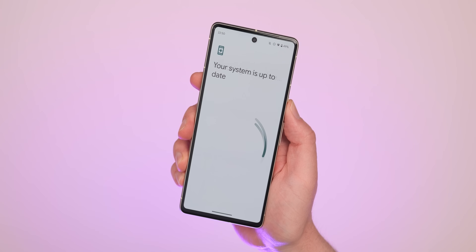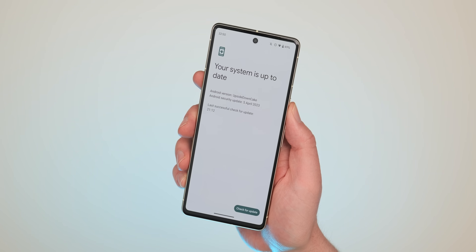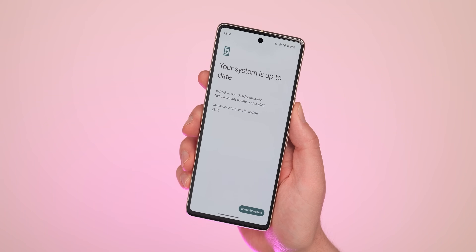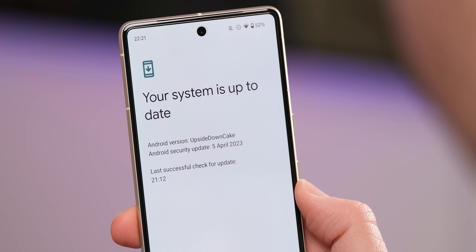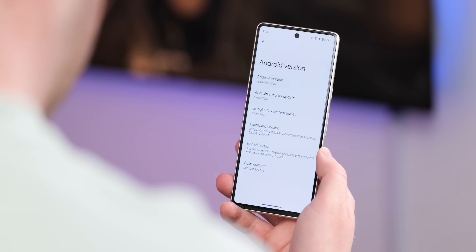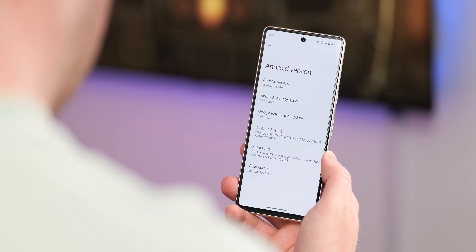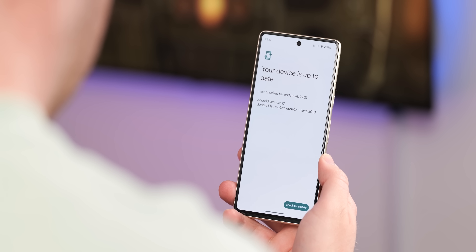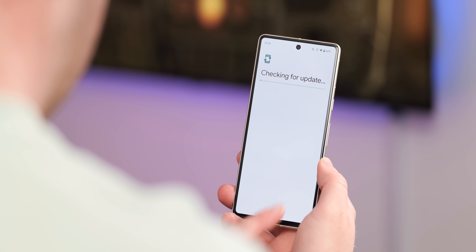This wouldn't be the most recent Android update without the latest monthly security patch bundled in. Android 14 Beta 1 includes the April 2023 security patch, so it's ready for daily usage by the adventurous Pixel user. On top of that, the June 2023 Google Play system update is also bundled in, so safety is absolutely assured if you're happy to test drive this beta software on your Pixel.